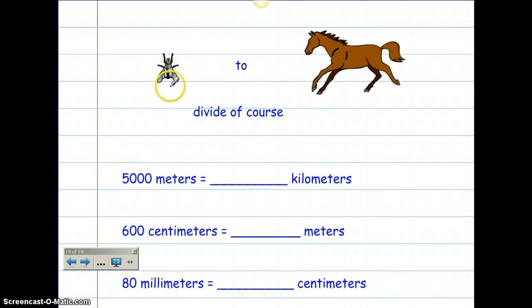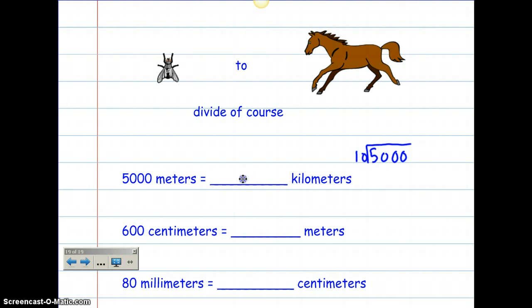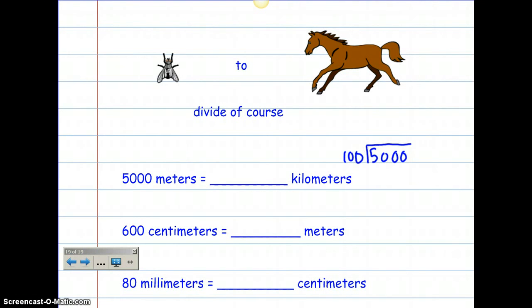Let's go backwards — remember: fly to horse, divide of course. If I'm going from meters to kilometers, I'm going to take 5,000 and divide by 1,000, because there are 1,000 meters in every kilometer. So 5,000 divided by 1,000 gives me 5. Which is so easy — that's why I love metric units of measurement.